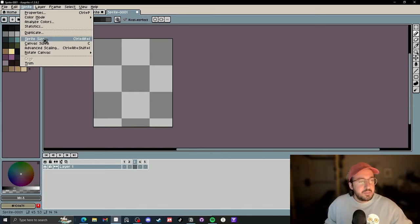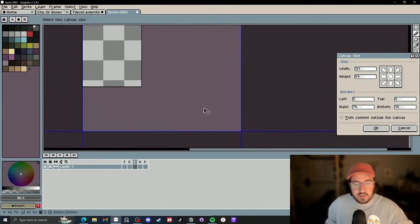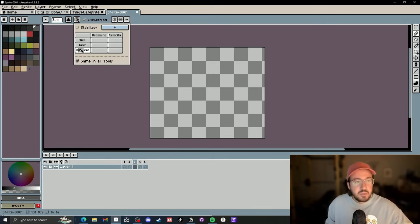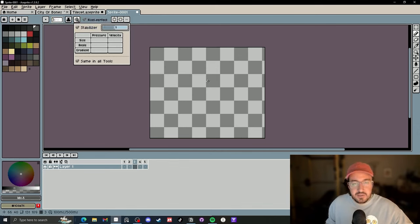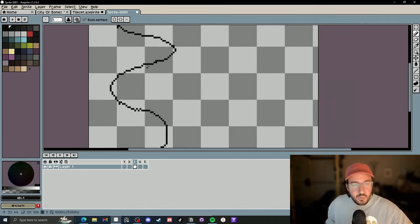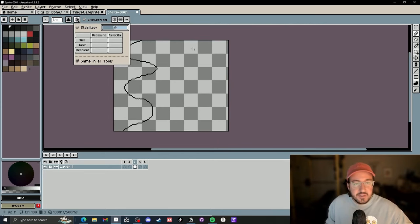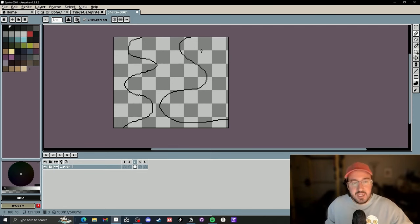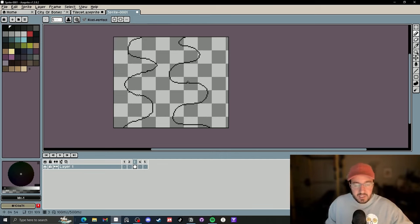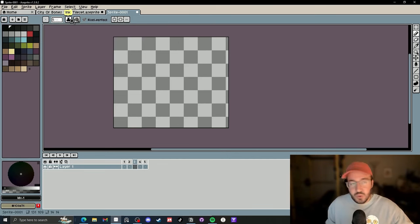Tip number nine is the stabilizer, introduced about a year ago in Aseprite. It really helps if you're drawing with a pen or even a mouse. Grab your pencil tool, go to simple ink, click on dynamics, and if you set stabilizer on, it avoids shaky lines — you can adjust the level. Let's test around 30. Without the stabilizer you can see some weird areas, but with the stabilizer on the line is much smoother. Let's try 16 — you can see how much better the line looks compared to without. Tip number nine.